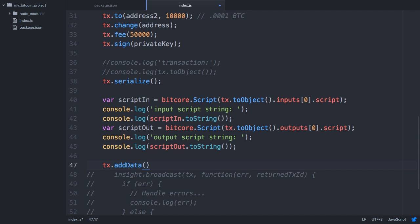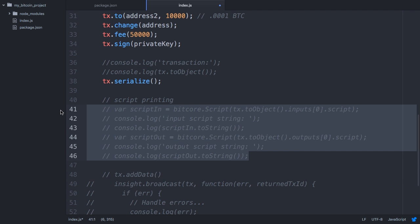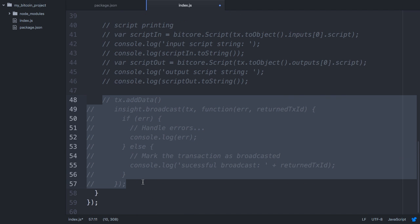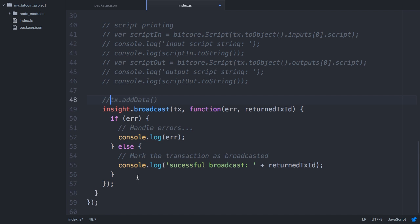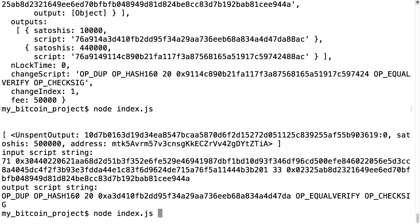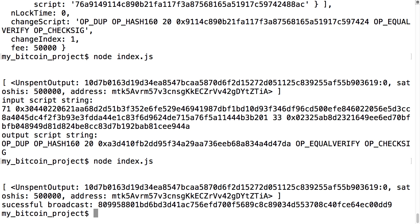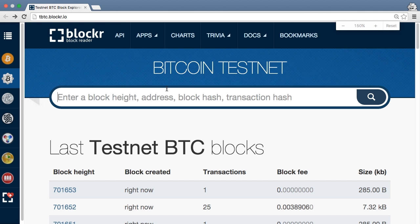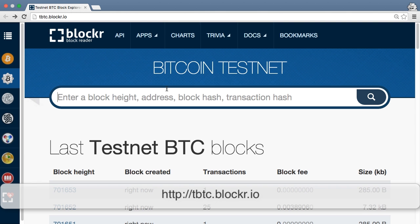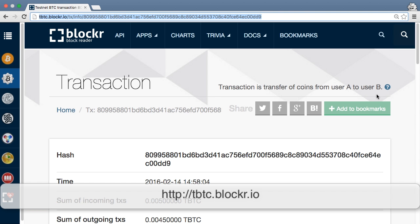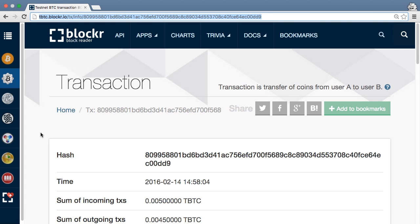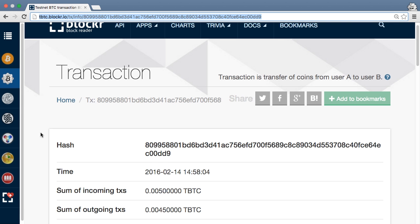With those details explained, we're finally ready to send the transaction using insight.broadcast. If it works you should see the transaction ID returned. We can now go to a block explorer for the testnet and type in either the address we sent the money to or the transaction ID just returned. Congratulations, you just wrote code that successfully sent a Bitcoin transaction.